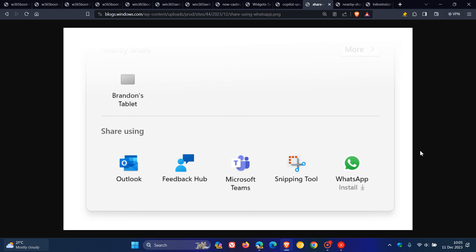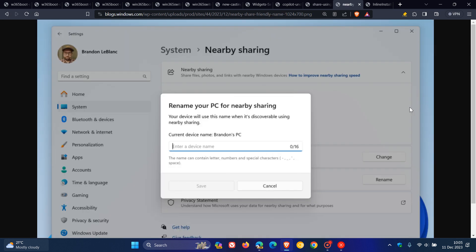And then sticking with Nearby Sharing, if we head to the next, they are introducing the ability to quickly give your device a more friendly name to identify sharing to and from with Nearby Share under Settings System, Nearby Sharing, as we can see.